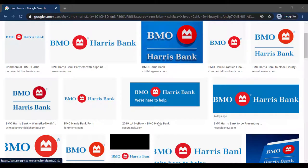Hey everyone and welcome back to another TechDepanGuide video. In today's video, I'll show you how you can sign in to your BMO Harris Bank account.